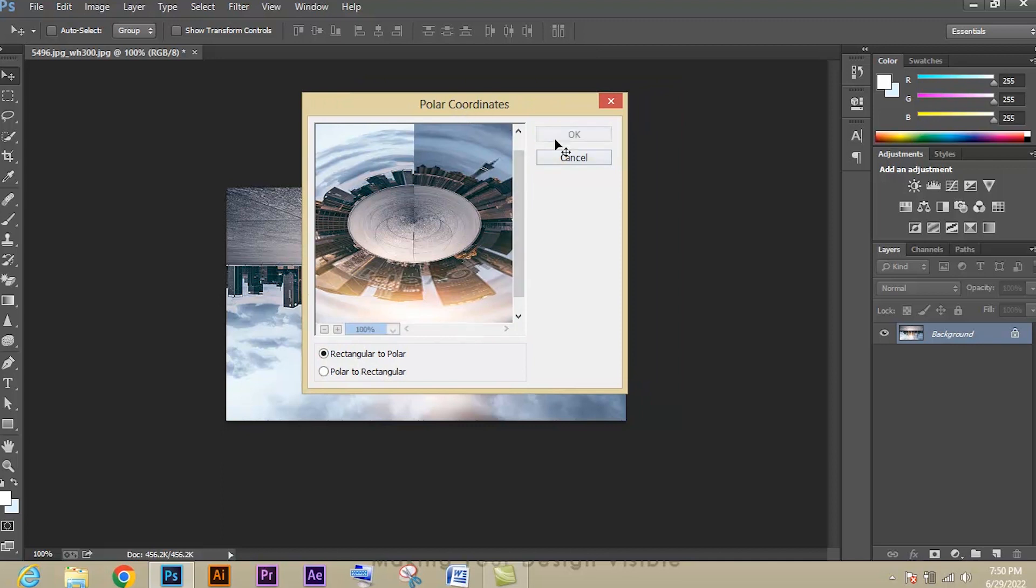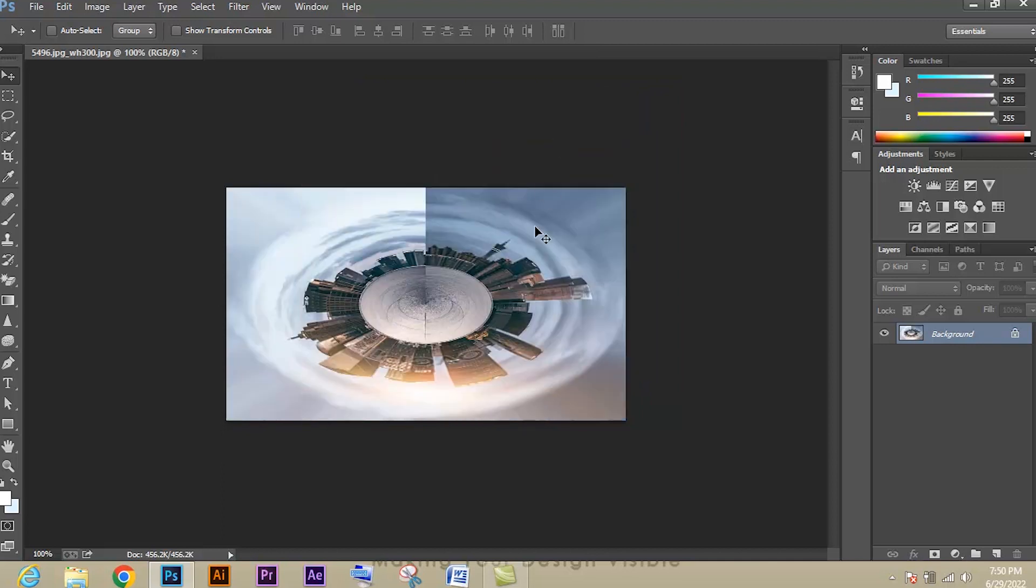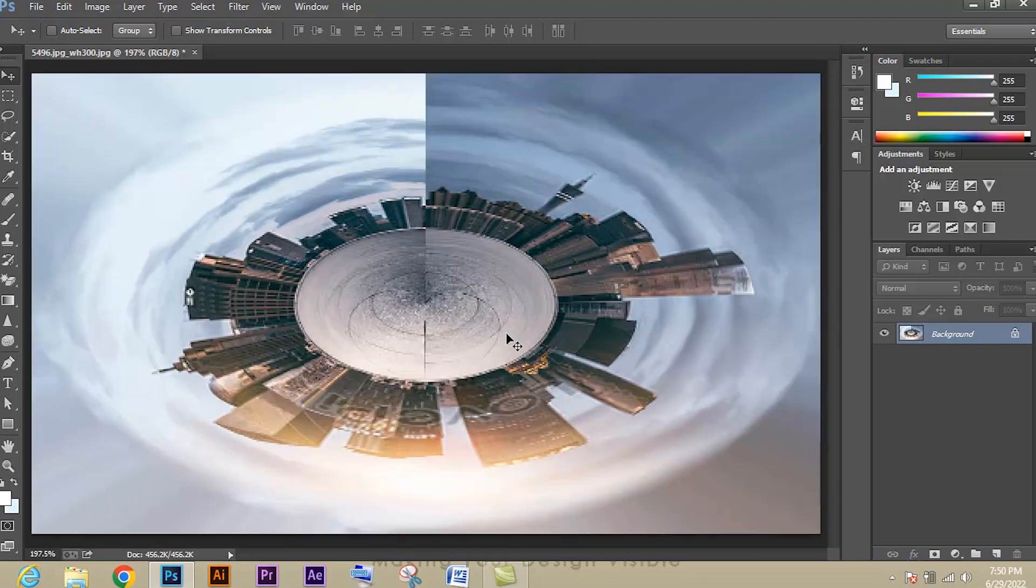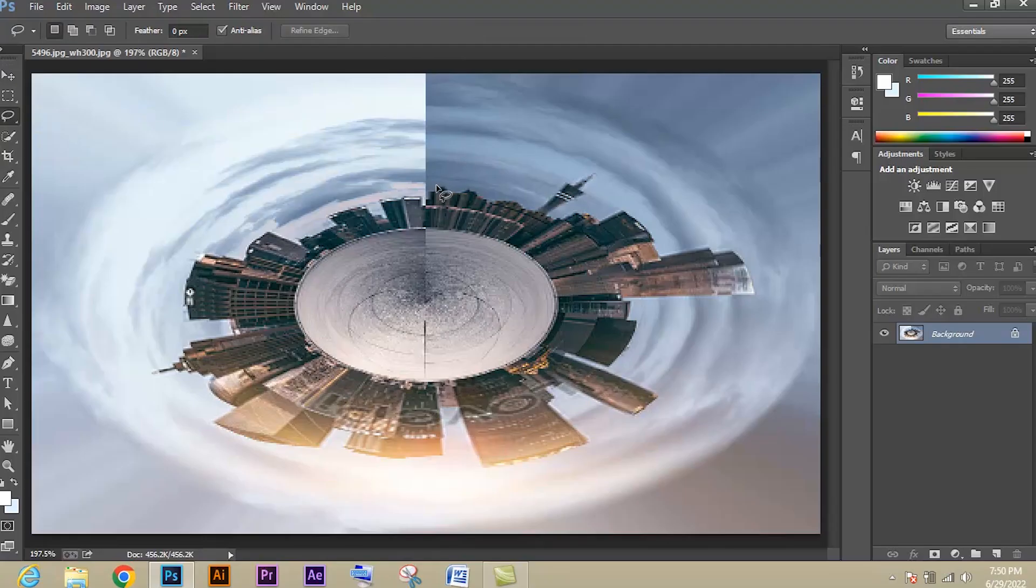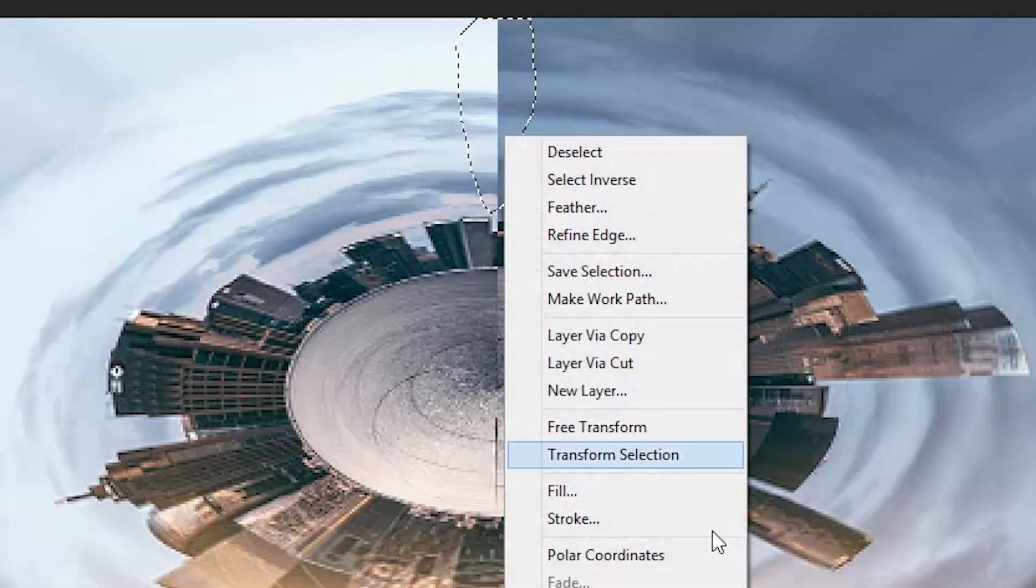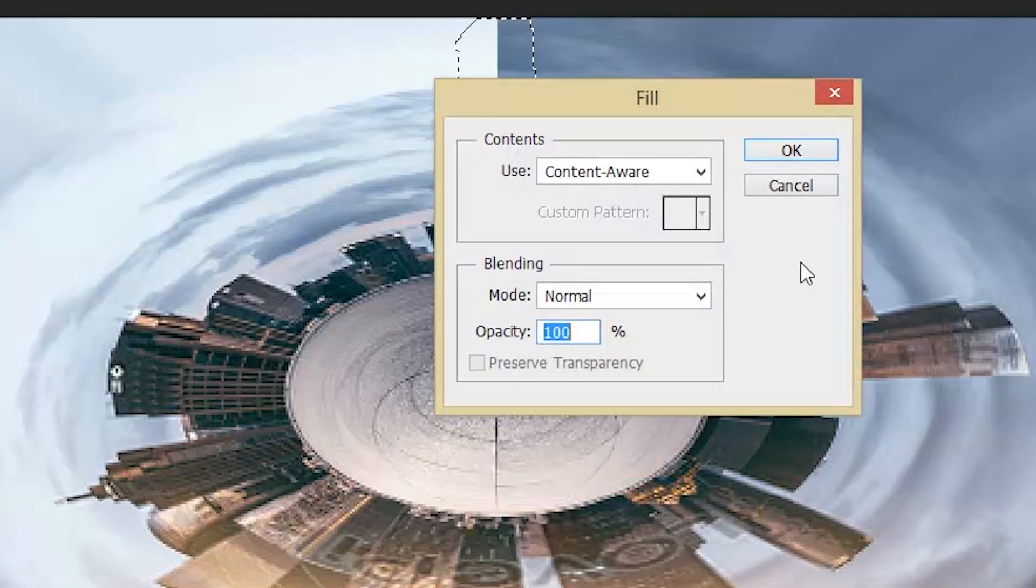We got the 360 degree effect. Now to make it much smoother, select the Lasso tool and draw around the line. After that, right-click on the line, go to Fill option. You can see the content-aware option. Now just give OK.